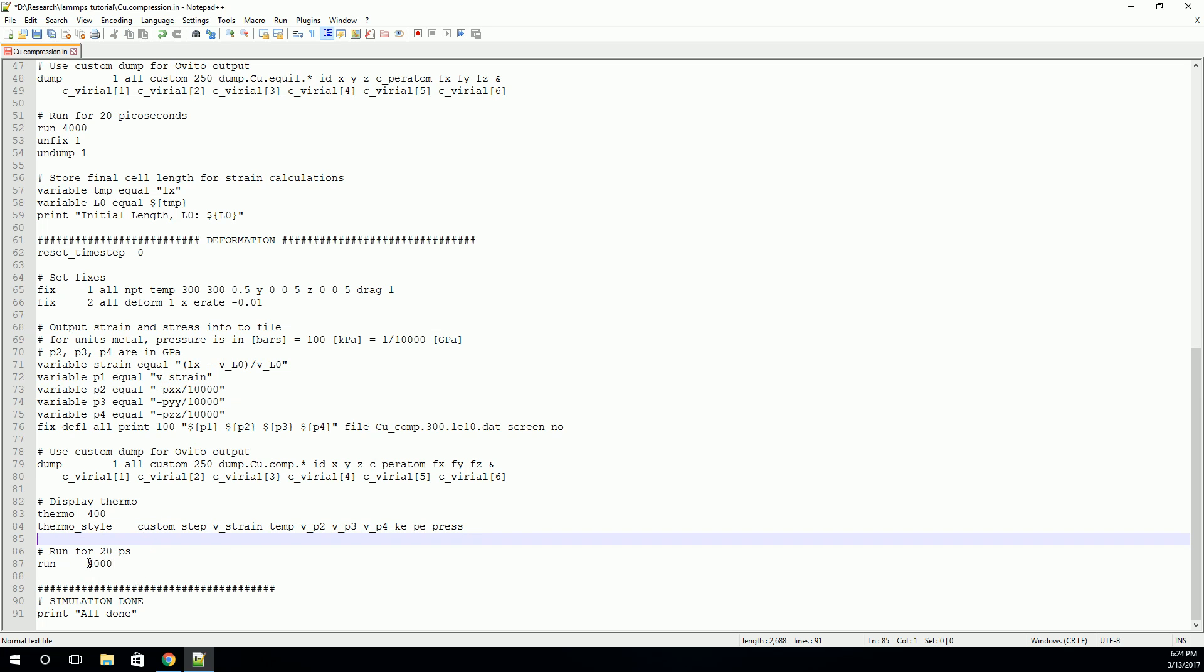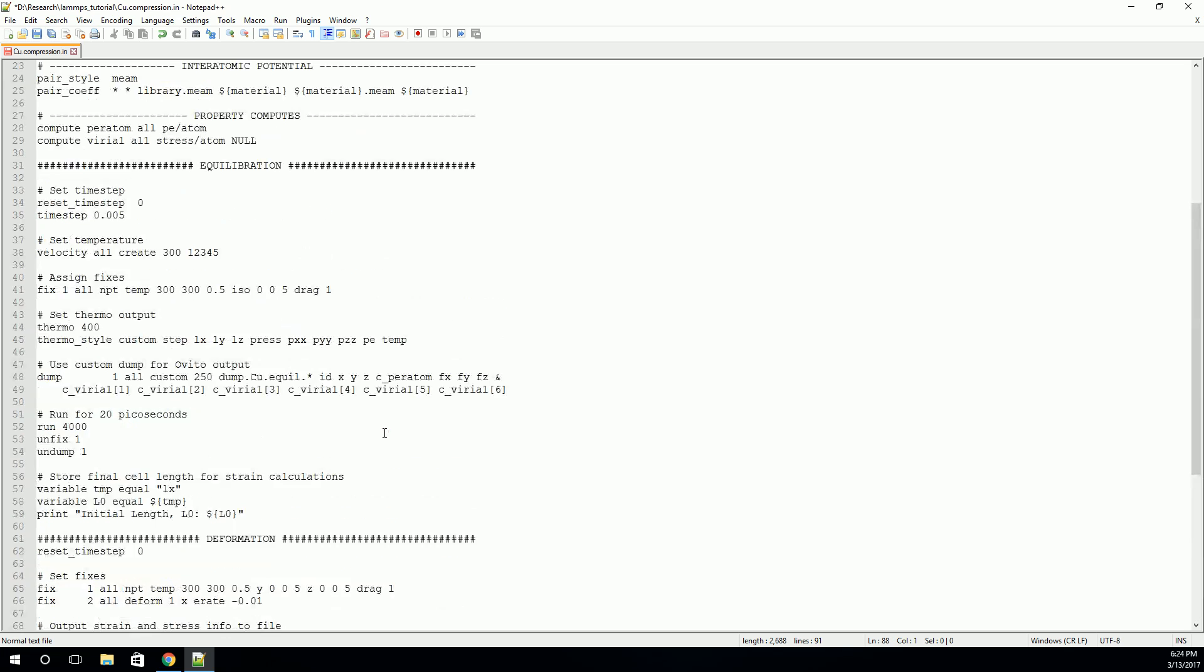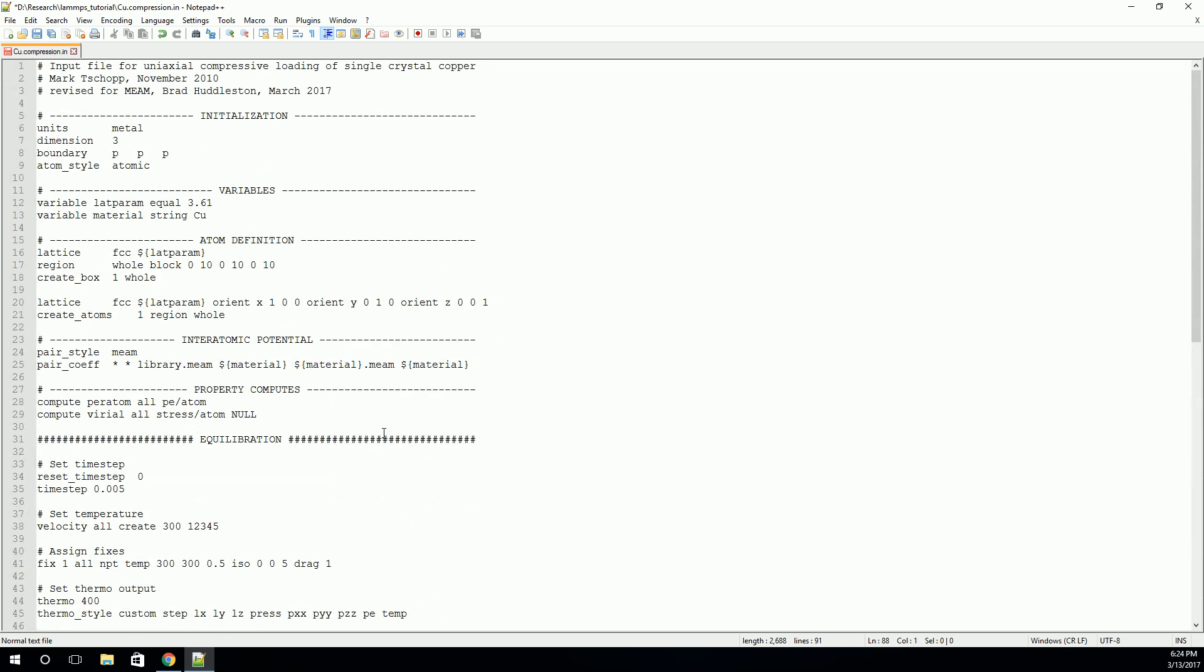Finally, we can run the simulation. So it will run it for 4,000 time steps. And after that, it'll be done. And with that, we've stepped through the LAMPS input deck for a uniaxial compression of copper.